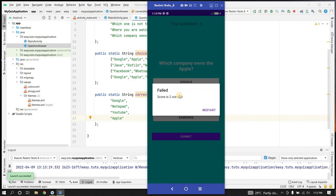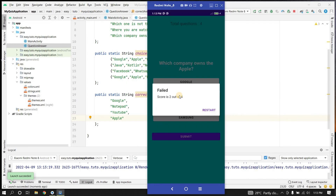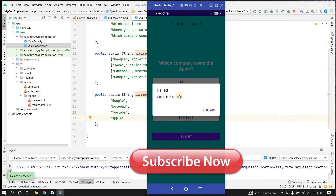Thank you for watching this video. If you enjoyed it please hit the like button. If you have any doubts or queries please comment below, and don't forget to hit the subscribe button. See you in the next video, bye bye.